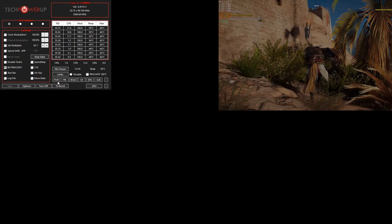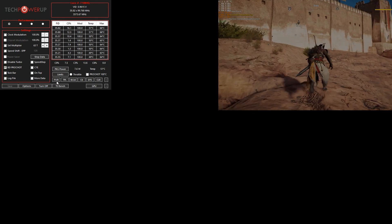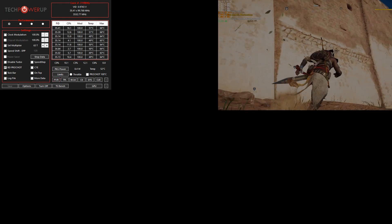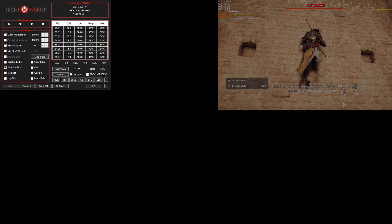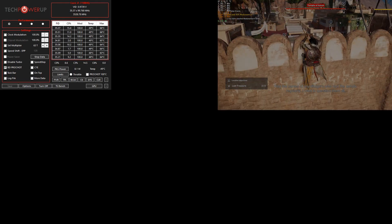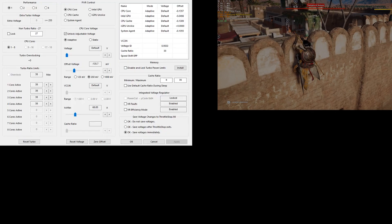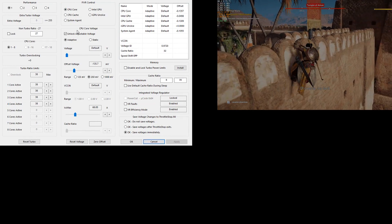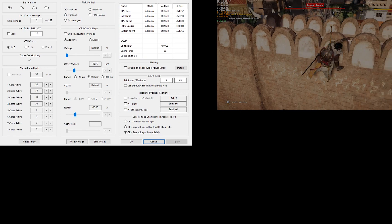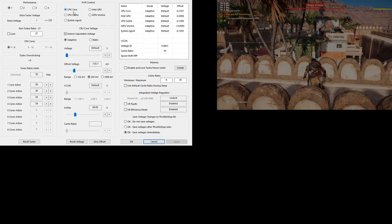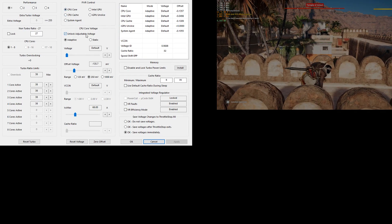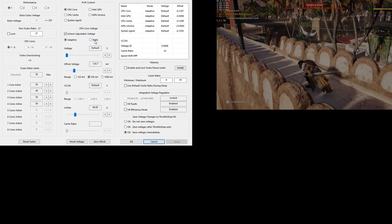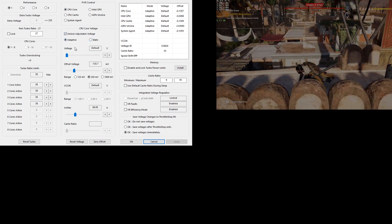Then the next thing you will want to do is you will go to these settings here. I'm not sure how to pronounce it, it will be FIVR. So once you open that window, just a moment, I need to switch. There we go. Alright, good. So once you open that window, what you will want to do is you will want to select CPU core and unlock adjustable voltage. It should be on adaptive. Do not put it on static. It should be adaptive.